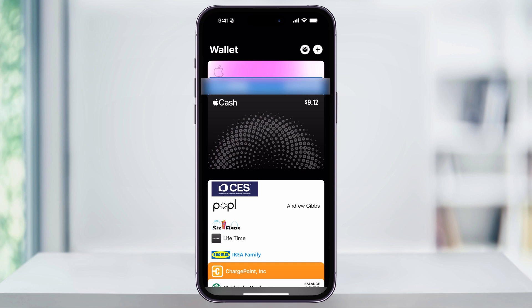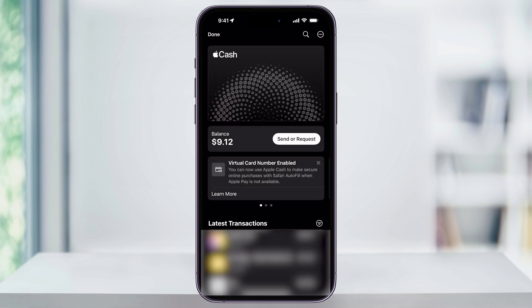To get started, find and open the Apple Wallet app on your iPhone. Once you're on the main wallet screen, look for the Apple Cash card — it'll look like the one shown here. Select it and you'll be taken to the Apple Cash page.